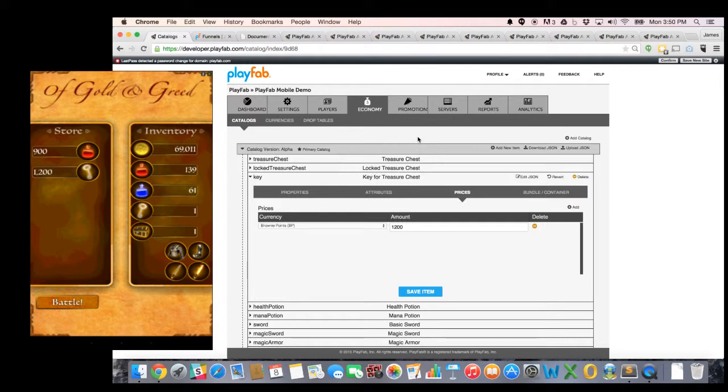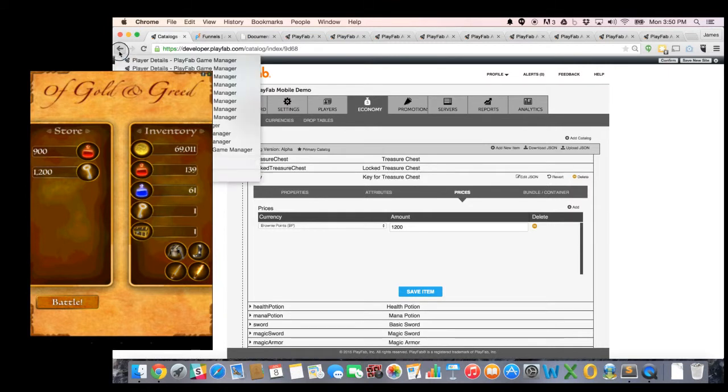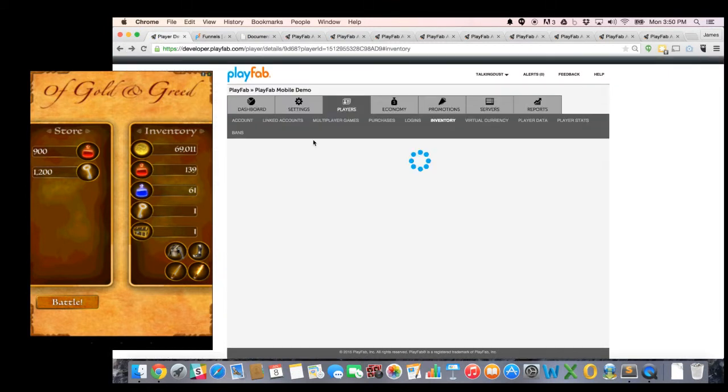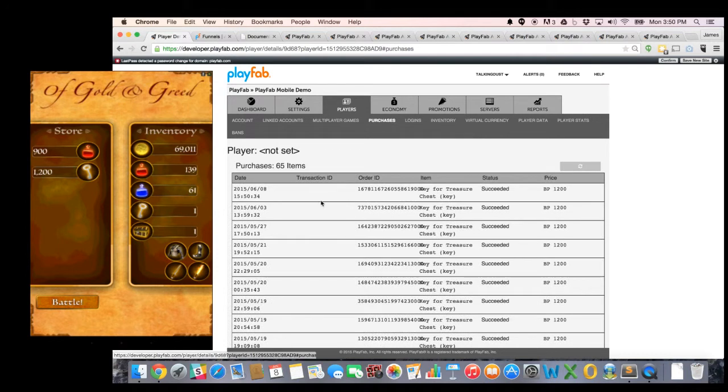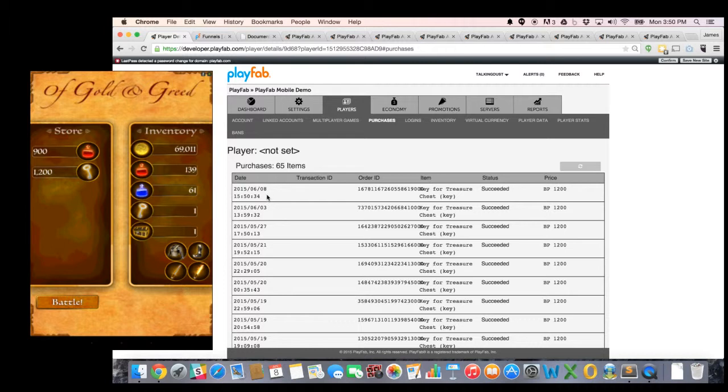So let's go ahead and click on the key to buy one. And boom, I now have a key in my inventory. And if I go back now to my player, click on purchases, you'll see that sure enough, I just purchased a key for treasure chest for 1,200 BP, succeeded 3:50 PM, that's when I just bought that key.